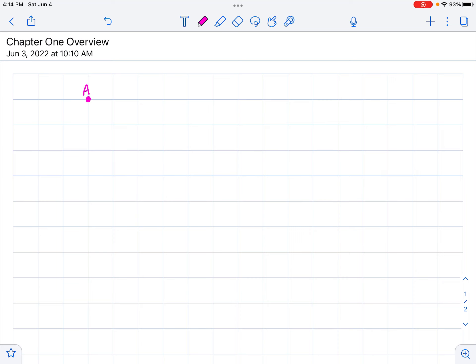Then we said, what if you have two points, A and B, and you connect those two points? We call that a line segment, and we name it AB with a little line over it. If we're talking about how long the line segment is, we denote that as AB — in other words, the length of it.